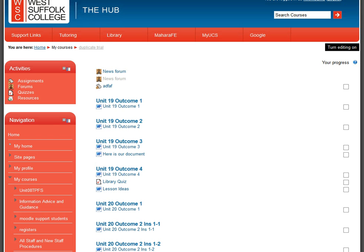This video is going to show you how to keep your course page tidy and how to move things around and edit the layout a little bit when you get started.